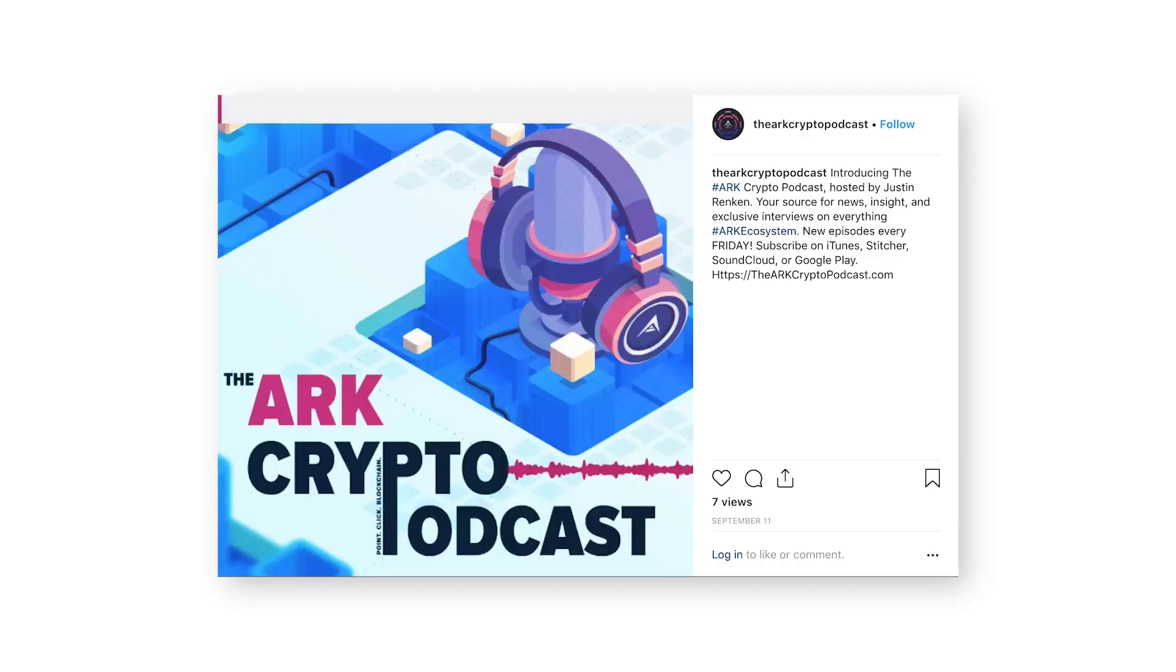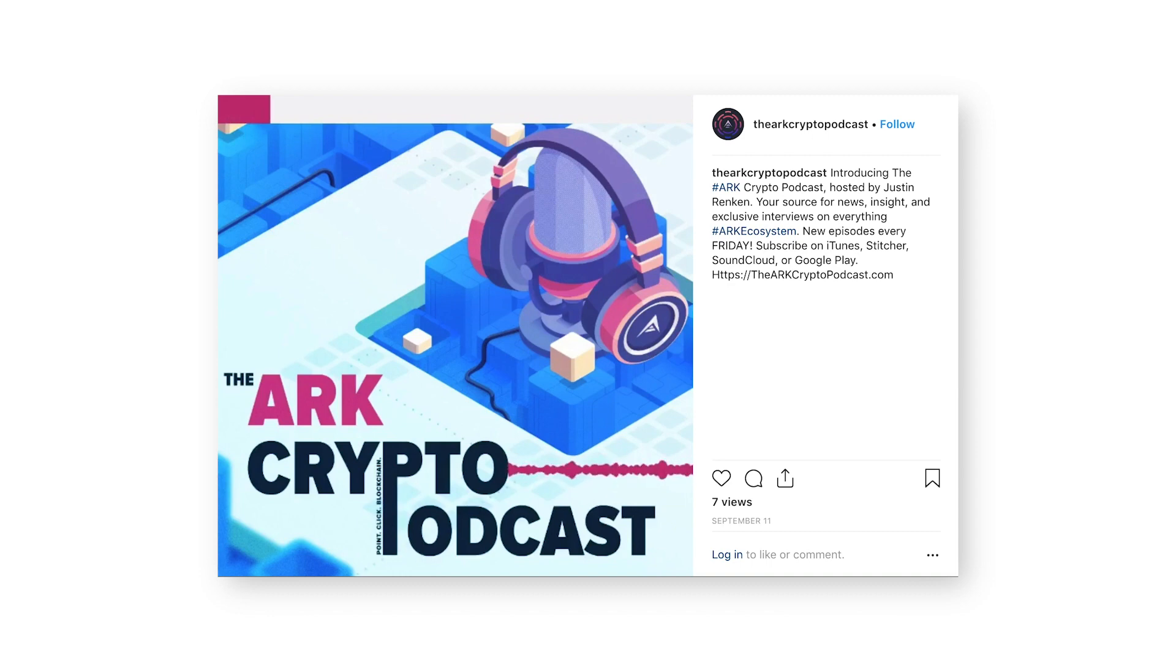And it looks something like this. Watch out, Cryptoland. There's a new podcast on the block. It's the ARK Crypto Podcast. I'm your host, Justin Rentgen.